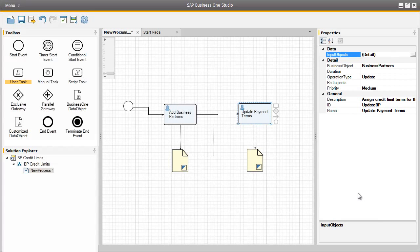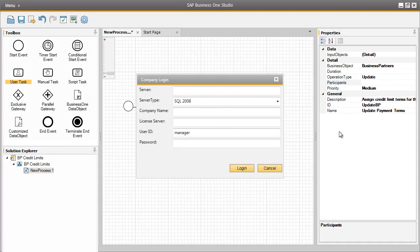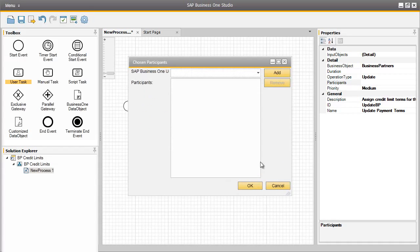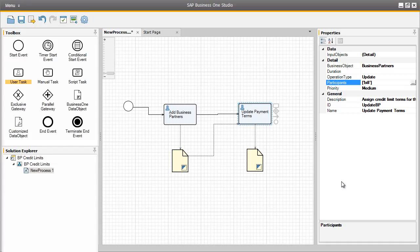The last property for this user task that we need to define is a participant, and that participant is going to be Bill Levine. So he is going to be assigned to this particular user task. So now our workflow has been defined as such that Brad will add a business partner to the system, and Bill will update the business partner master data.